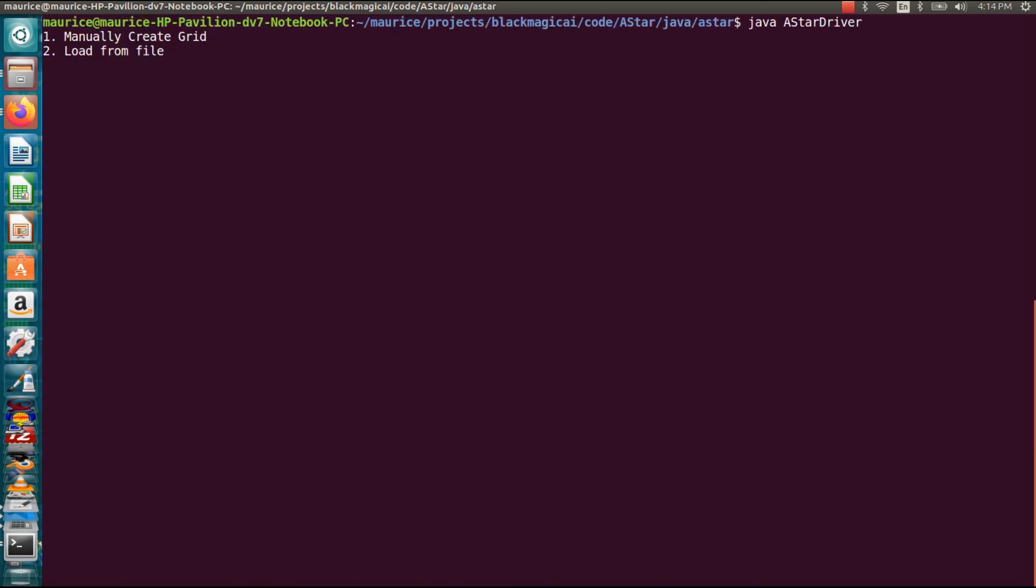All right, so now we have another option. We can manually create a grid. So in that case we have to actually enter all the obstacles, walls, and then the starting and end point. So let's try that one just for demo. It takes a little longer so I'm just going to do a simple one to start off with. So in this one I have to enter the size of the grid.